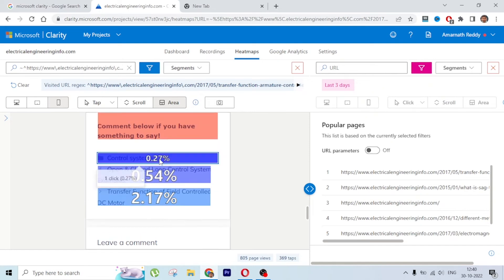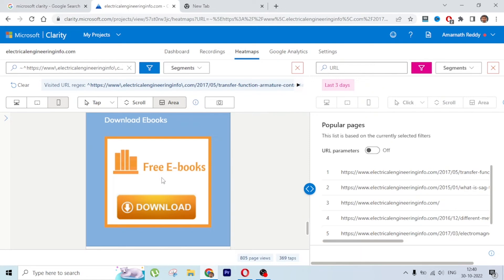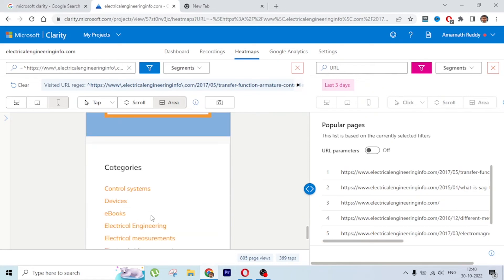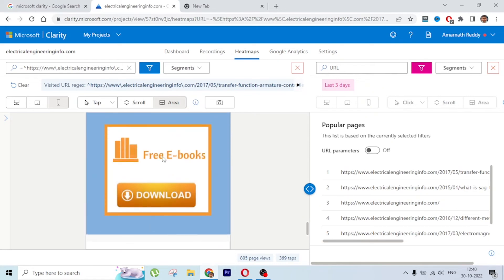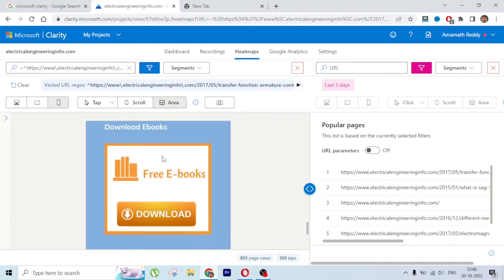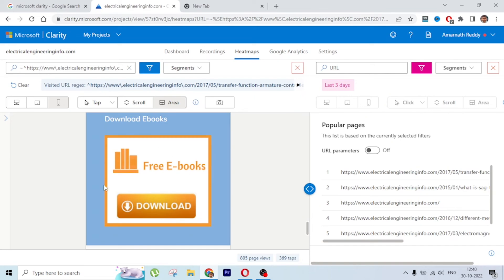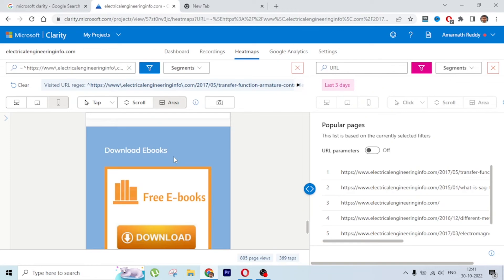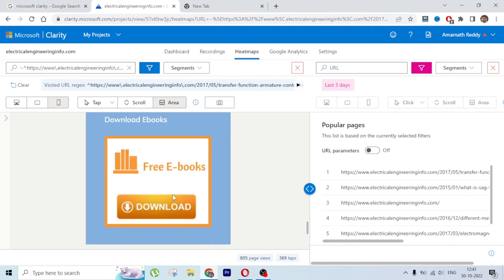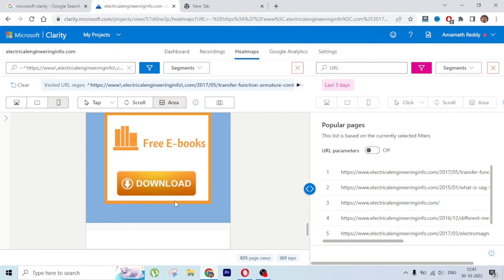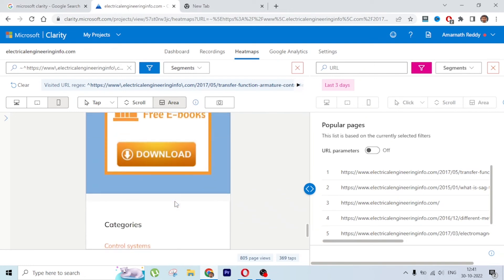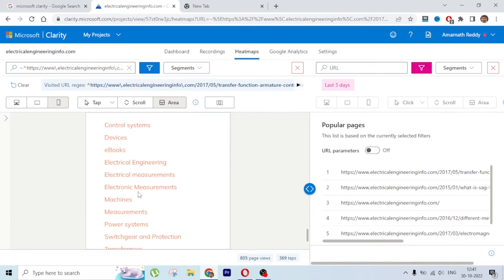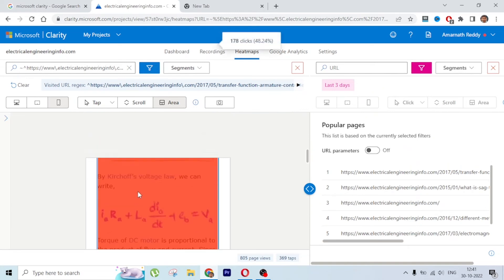I can use this data to plan related articles or decide what to place below. For example, I put an eBook here but no one is clicking on it. After analyzing many pages I can conclude people are not interested, so I need to change the image, update the text, add more compelling copy - these become action points to improve the website.